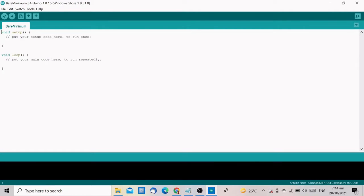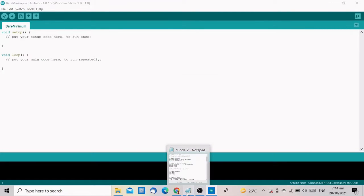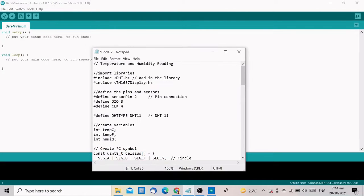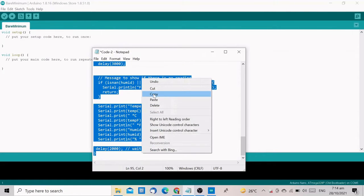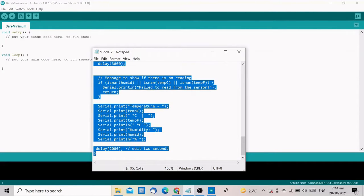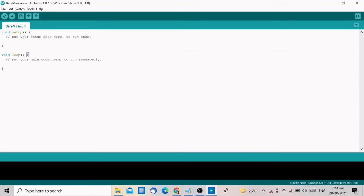Let's go back to the IDE and delete the default codes. Copy the codes for this project and paste them into the IDE. Please check the description of this video below on how you can get the code.